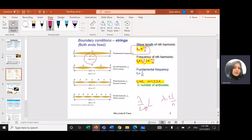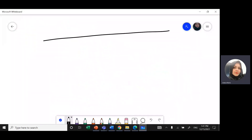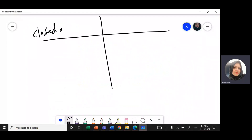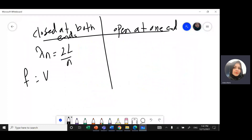So this is the formula, and N is counting the number of anti-nodes. We know velocity equals lambda times frequency, so frequency F equals V over lambda. The formula for frequency becomes F = V·N over 2L. N goes from 1, 2, 3, 4, etc. — these are called harmonics: first harmonic, second harmonic, third harmonic, and so on. This gives us the natural frequencies of a musical instrument, which we call harmonics.